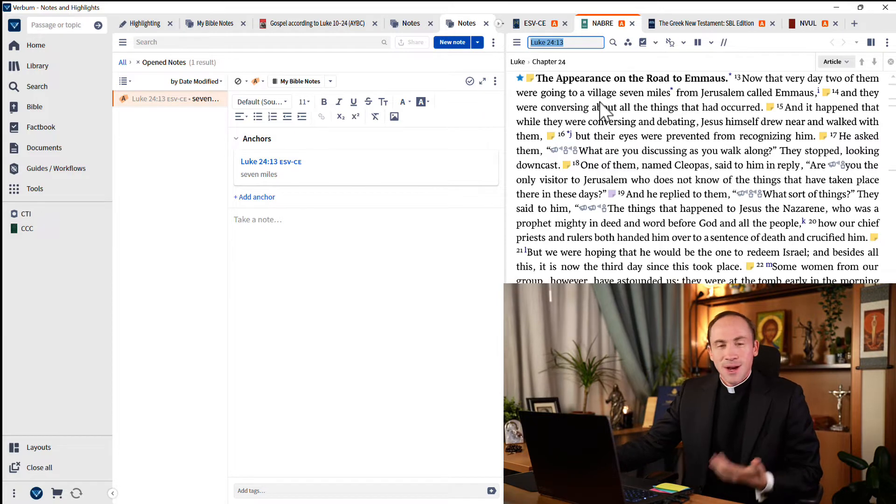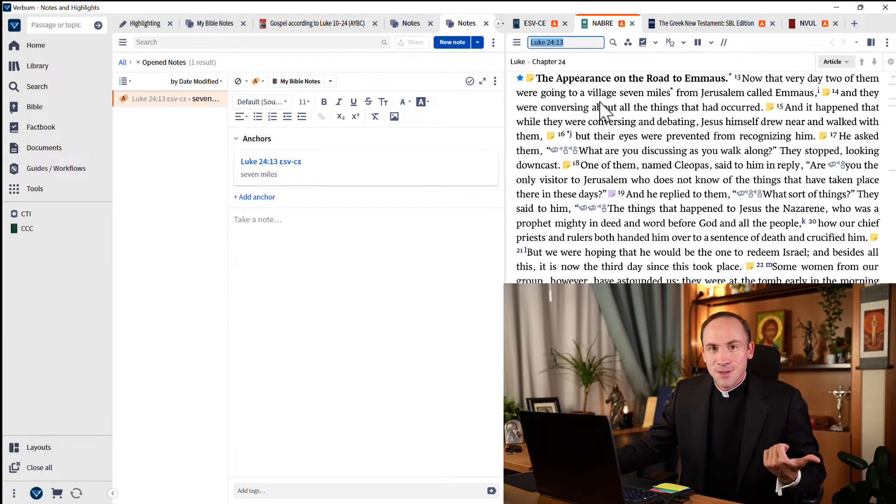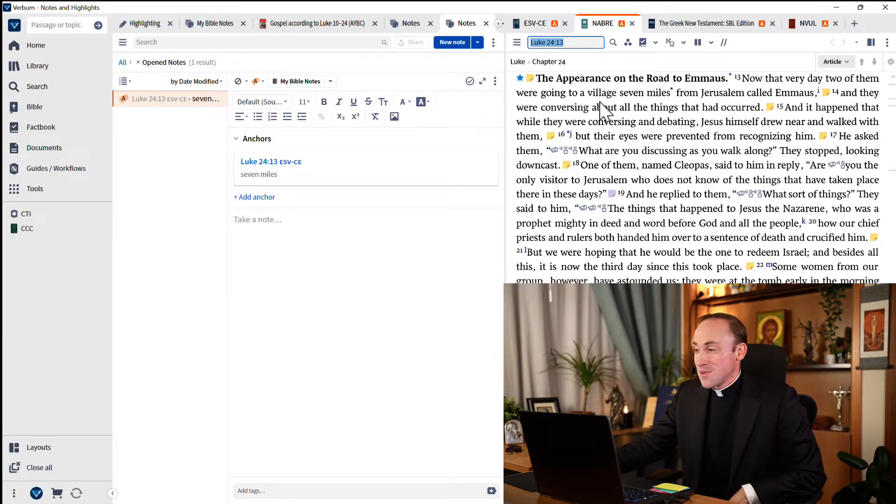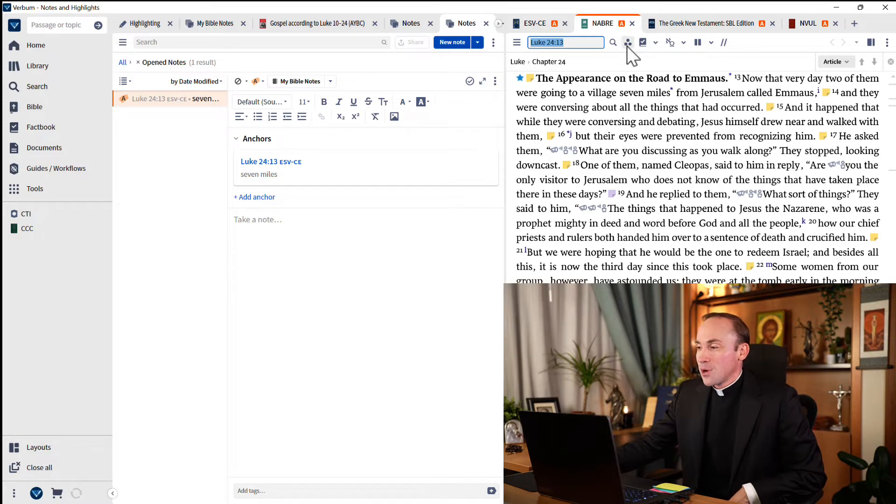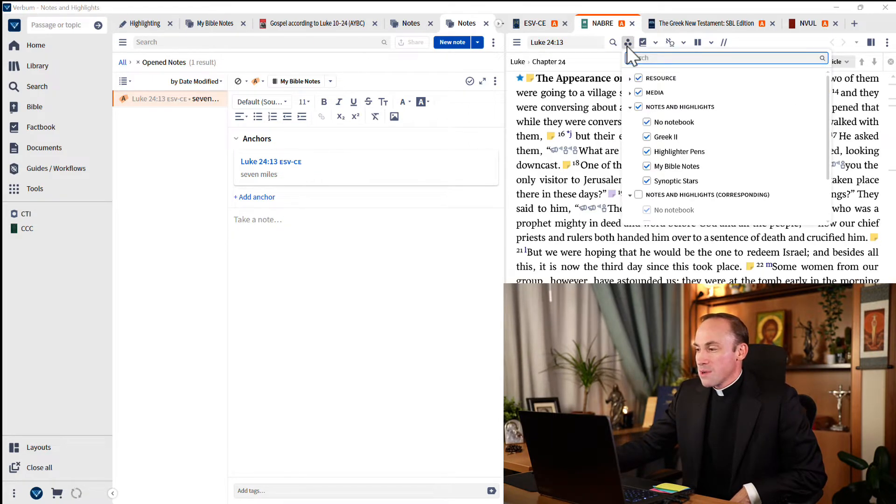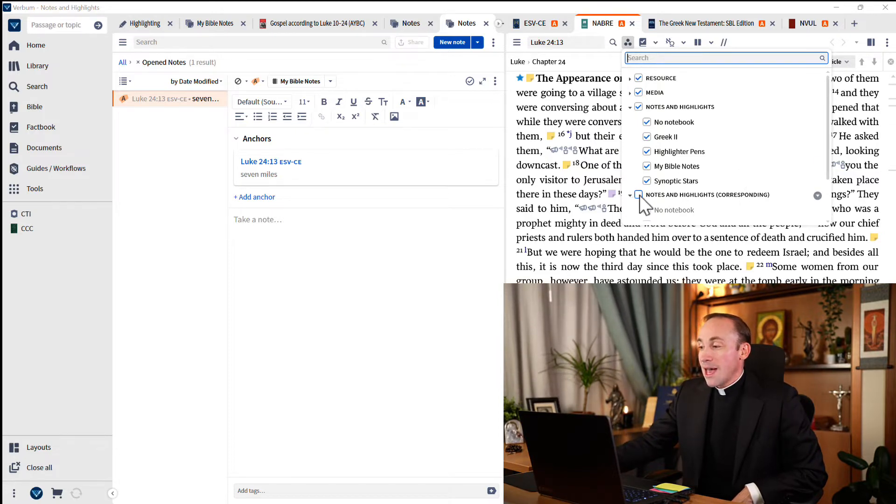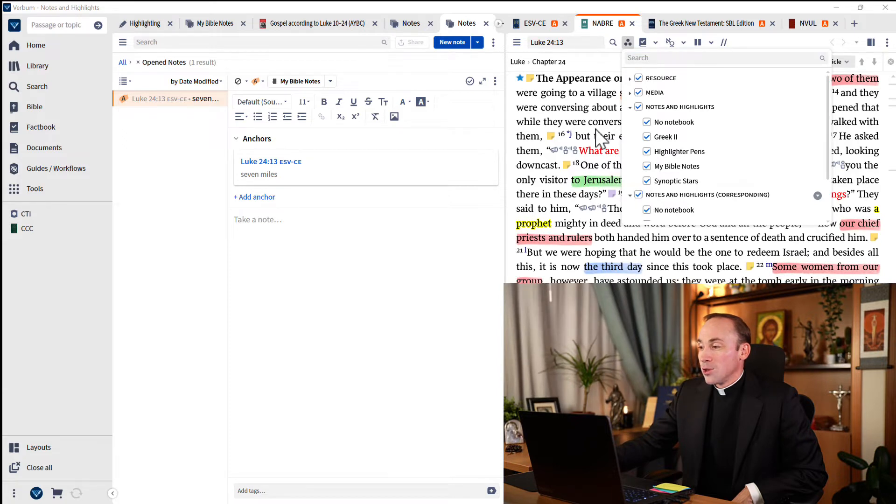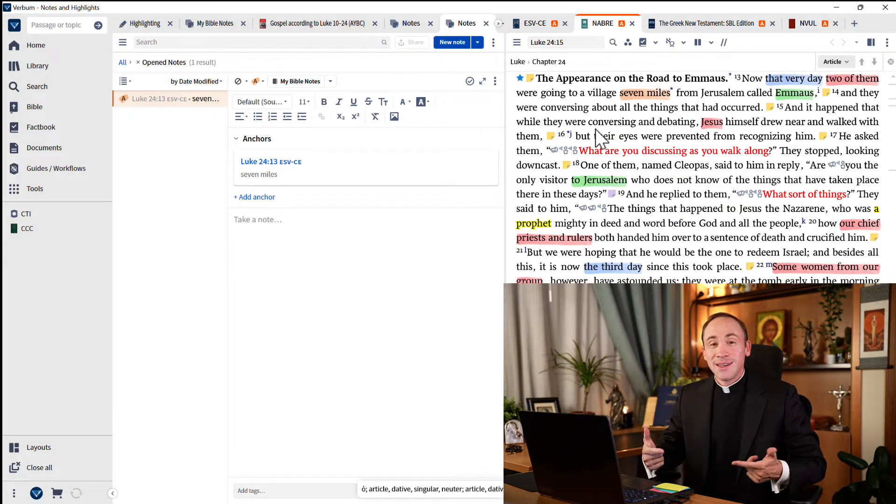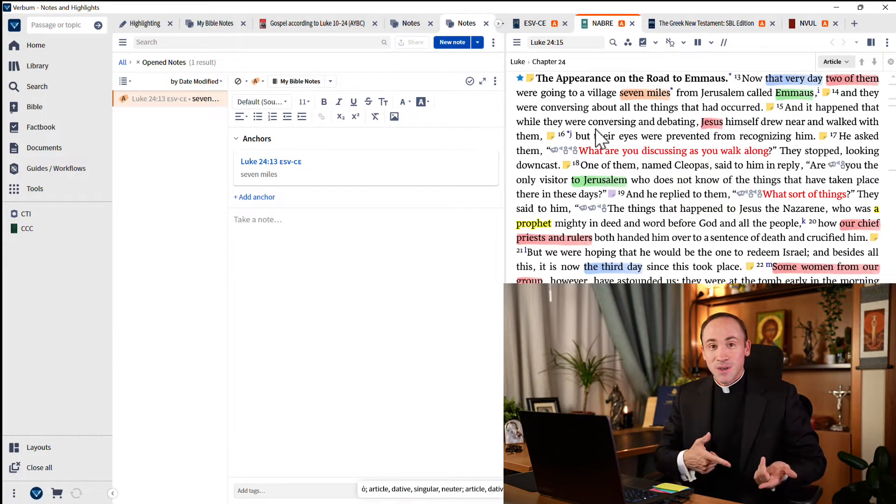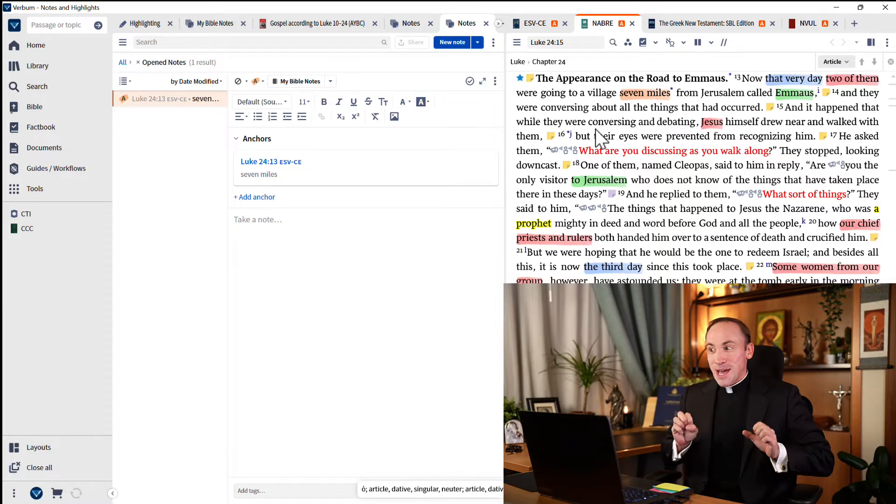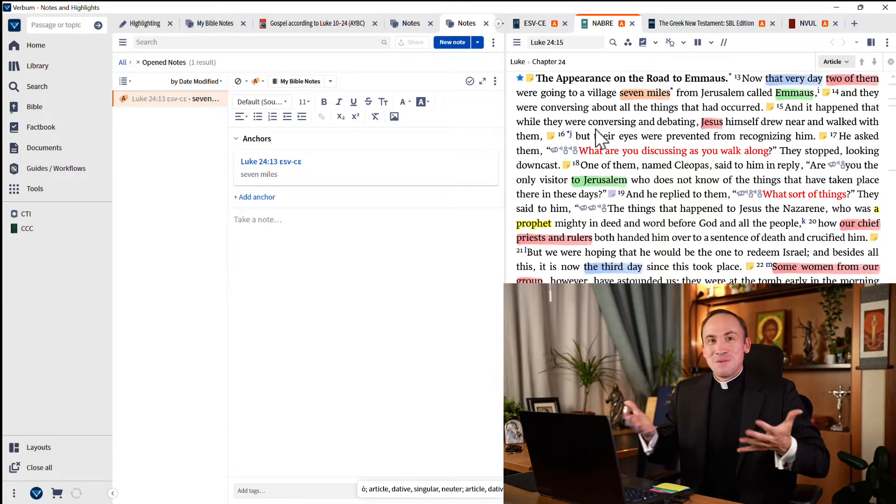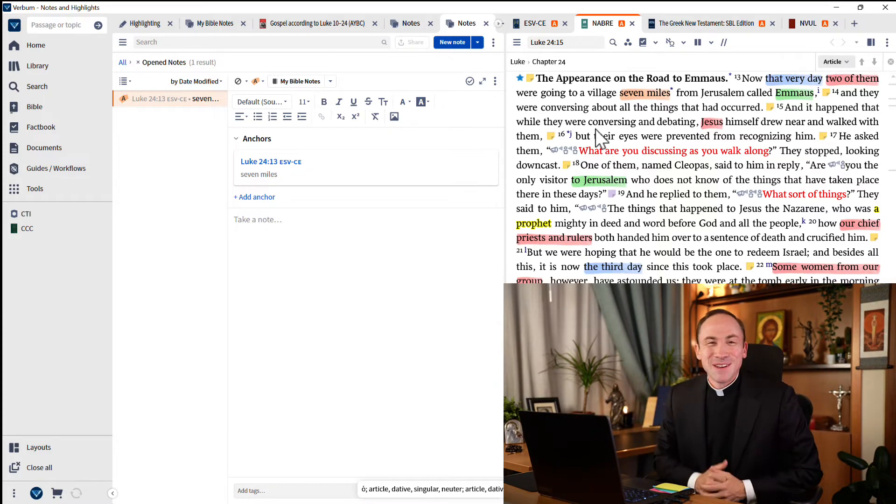But watch. I can make them visible here by applying what's called a visual filter. I'll click this menu here, and I'm going to drop down to where it says corresponding notes and highlights, and I'm just going to turn those on and look at that. The notes that I applied in the ESV are now shining through and made manifest here in my NAB. Isn't that fantastic?